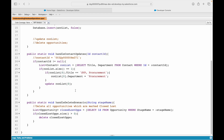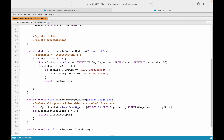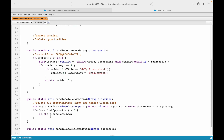Let's go ahead and create another method. I'll call it public static void handleCaseFieldUpdates, and let's say I am getting the case record ID as the input.